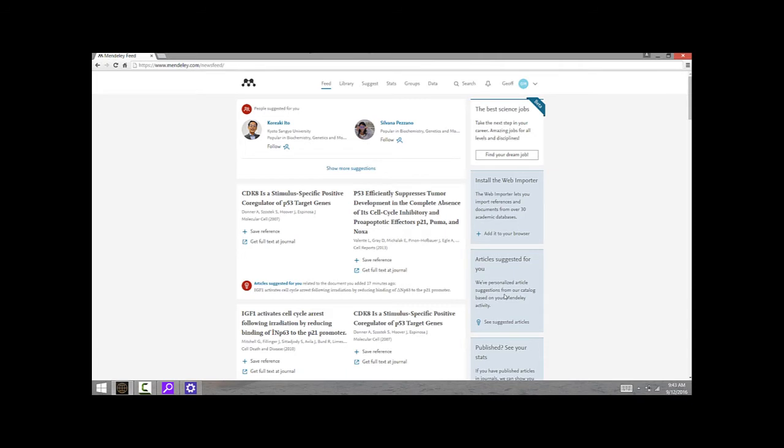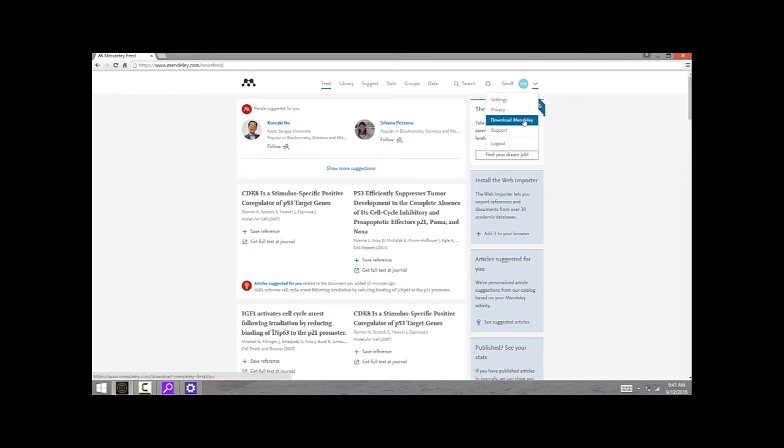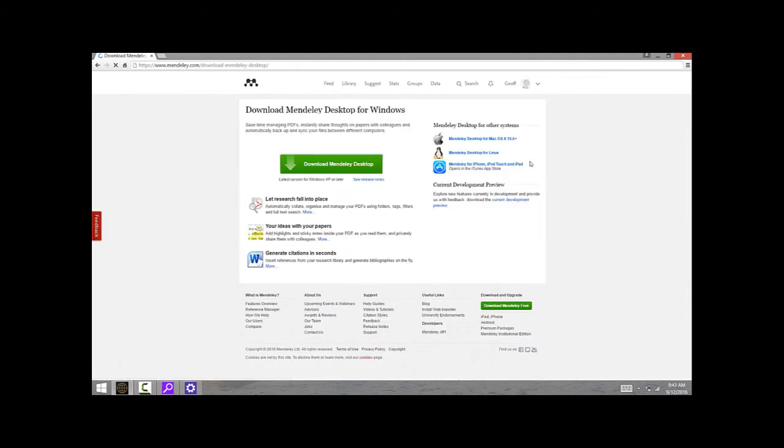If you click up here in the top right on this down arrow, you can see a link for download Mendeley. If you click that, it's going to bring up the download page. Mendeley is available for Windows, Mac OS, and Linux on the desktop. There are also versions available for iOS devices like your iPad or for Android devices.